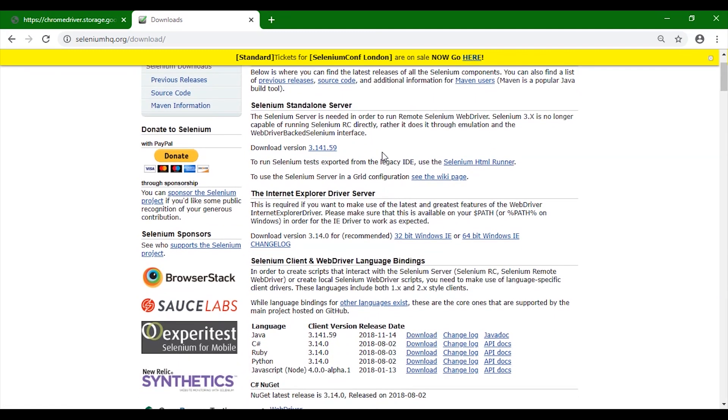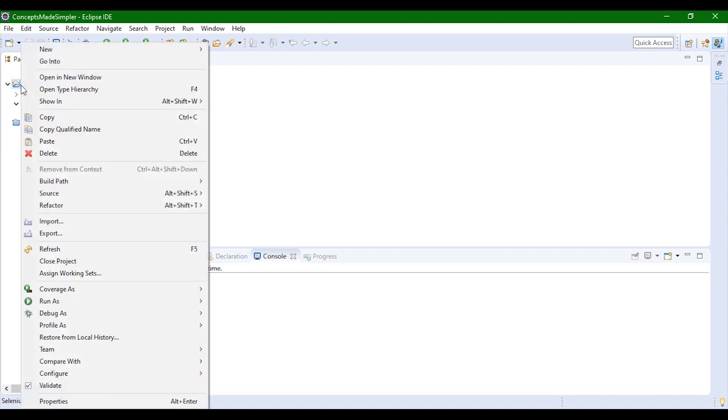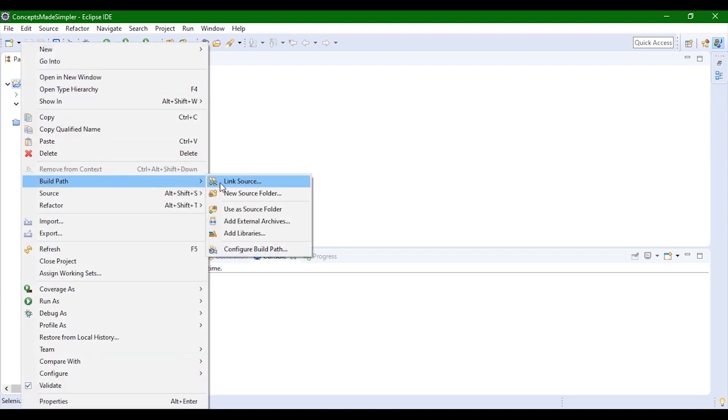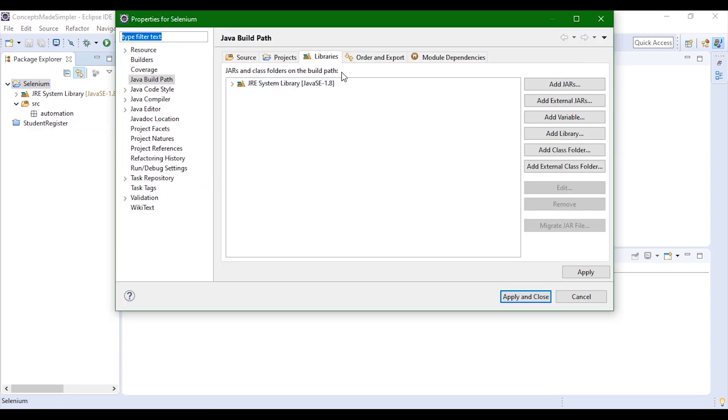Now since all the dependencies have been downloaded, let's add those dependencies in our project. This is our project. We'll right-click, go to build path, and configure build path to add all the jars.